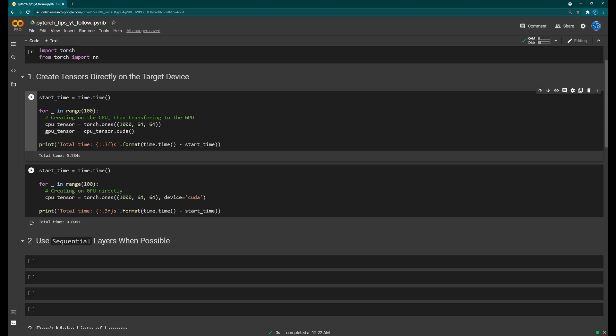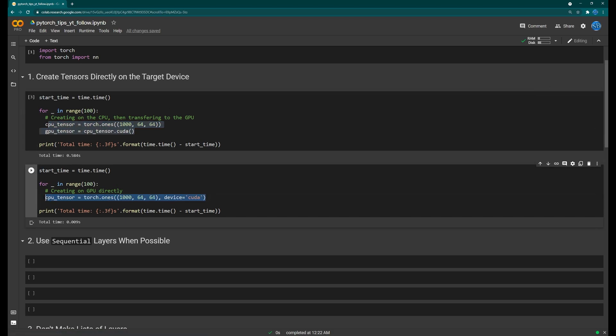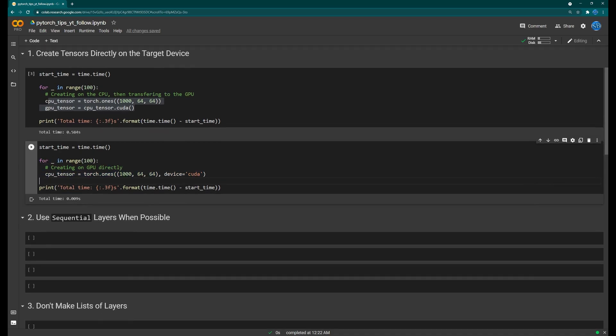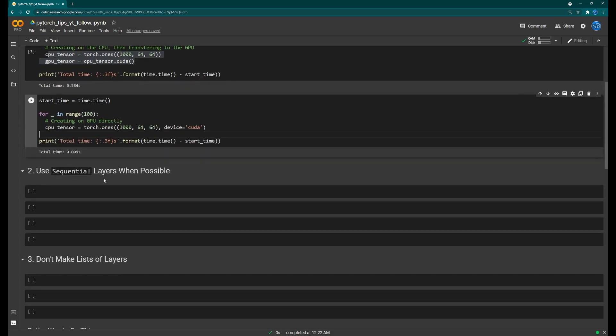So if you're ever creating tensors, make sure to create them directly on the device you want them to be on. Unless you don't know the device ahead of time, in which case it's fine to move them later. But when you can, create them directly on the target device.